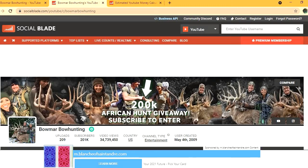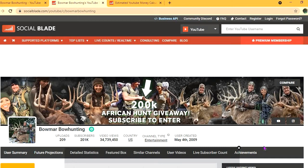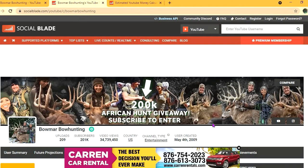Thus far they have uploaded 209 videos and have a subscriber count of 201,000. Their video views to date is 34,739,450 and their channel was created back on May 4th, 2009.